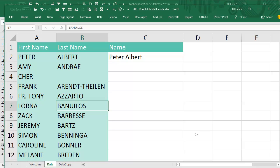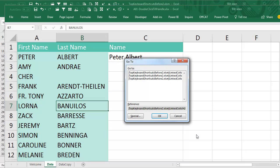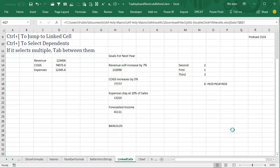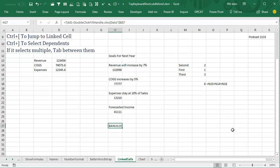Now we're here. If we need to go back, use the GoTo dialog box, and what will be loaded up in the reference right here is where we came from. Just simply press F5 and Enter to get back.